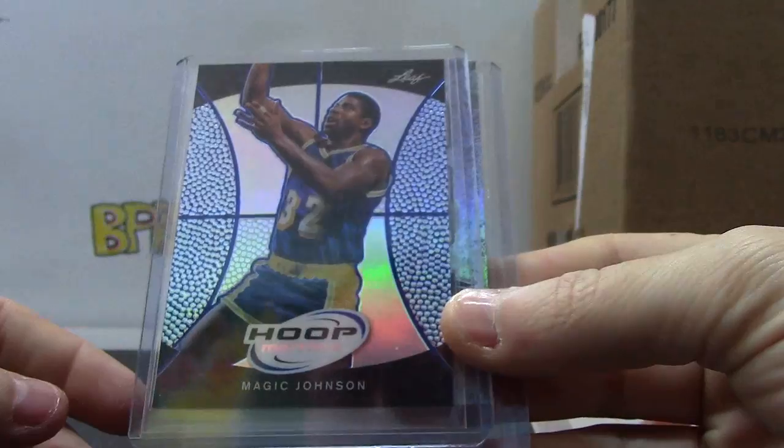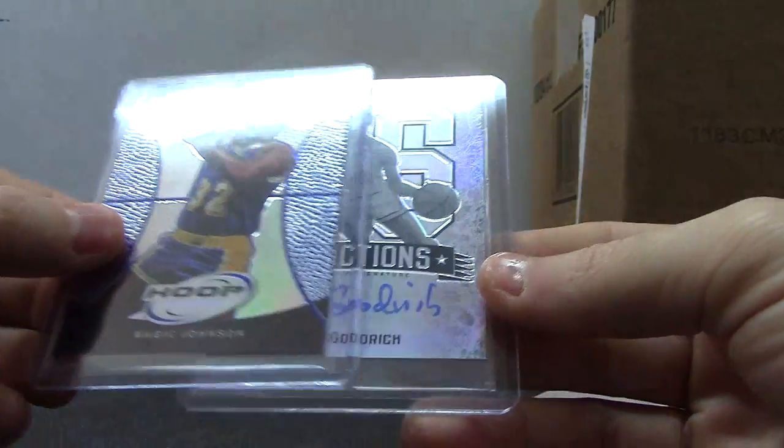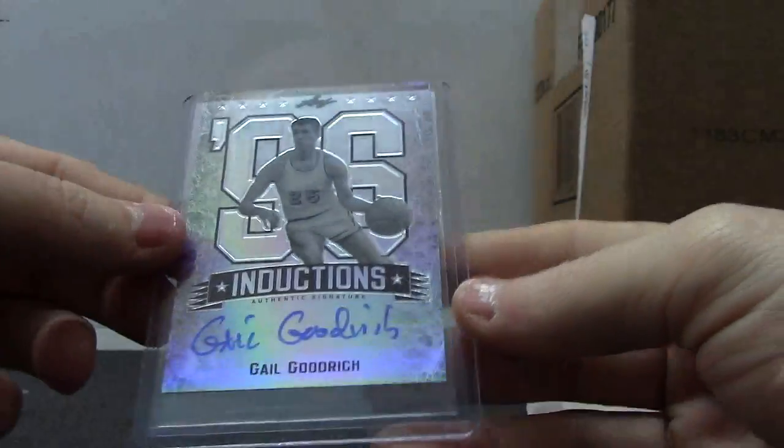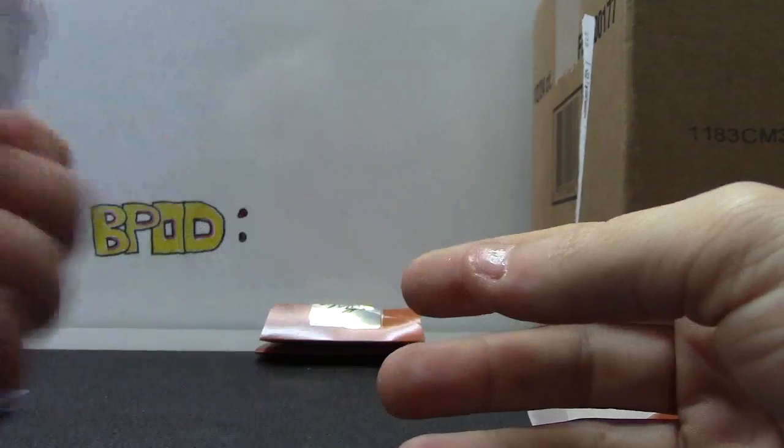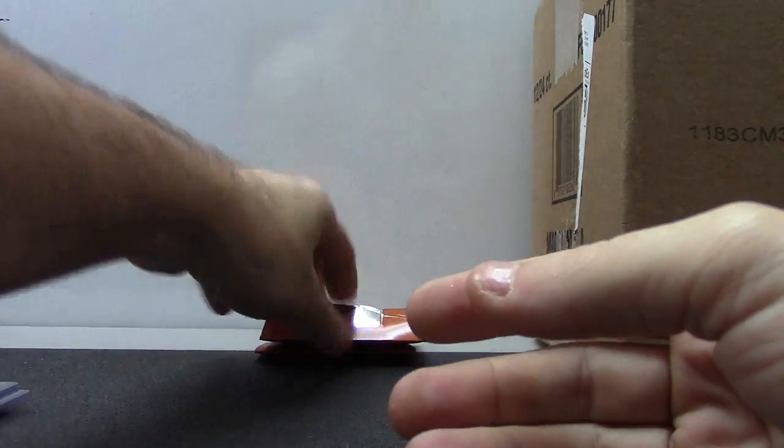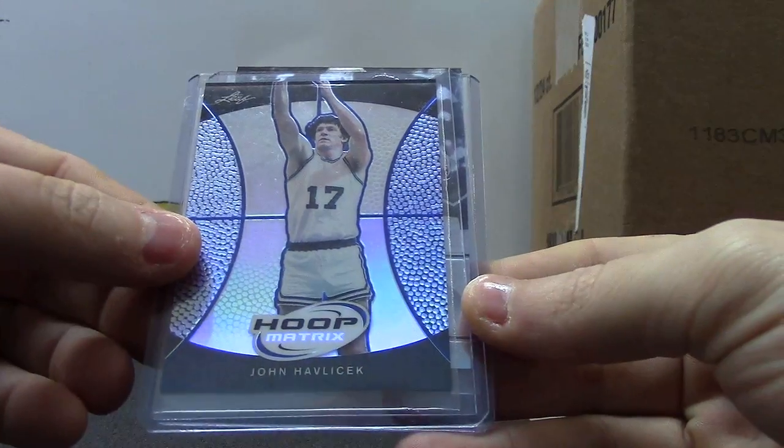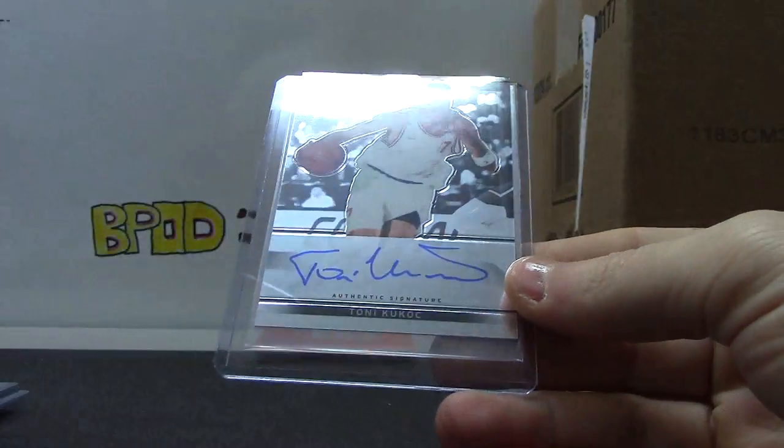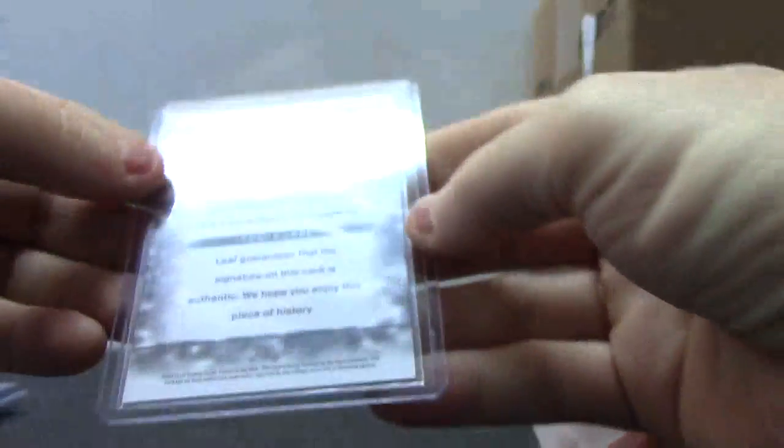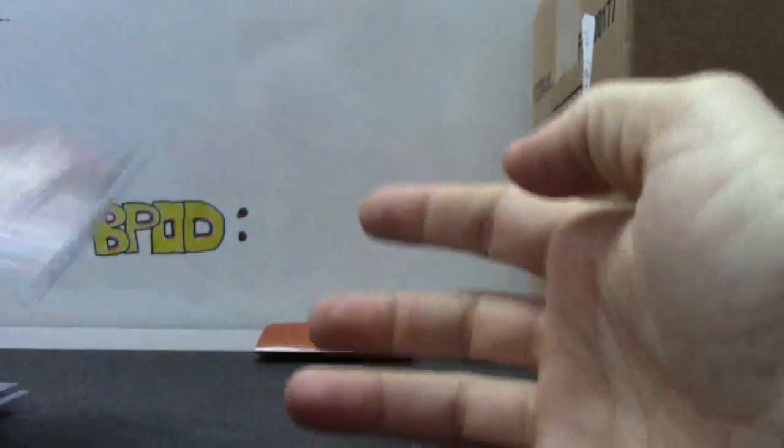Next, Magic Johnson Hoop Matrix and Gail Goodrich, number 11 of 50. John Havlicek, Tony Kukoc. Card's sticking out. That one's not numbered, Tony Kukoc autograph.